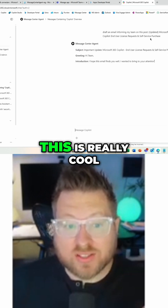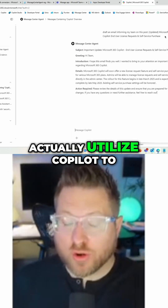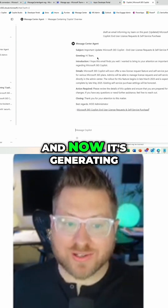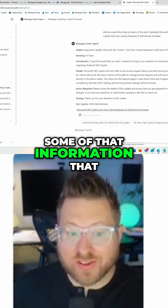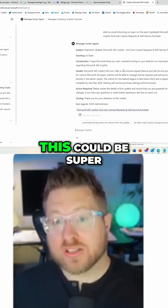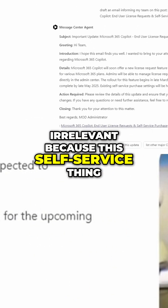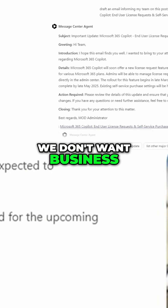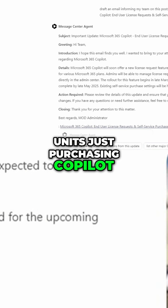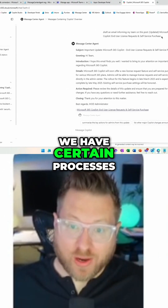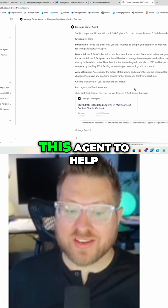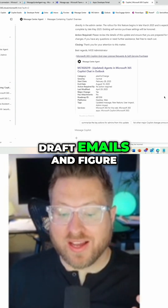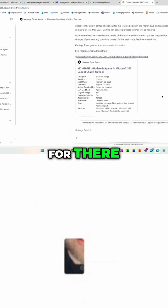This is really cool because now we can utilize Copilot to do things for us. It's generating information — like this could be super relevant because this self-service thing, maybe we need to turn it off because we don't want business units purchasing Copilot outside of IT. We have certain processes, so we can use this agent to draft emails and figure out what's really impactful.